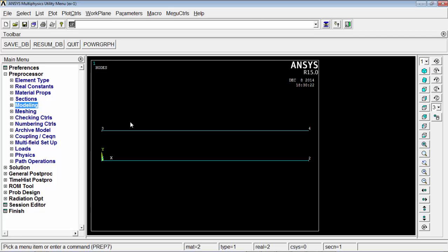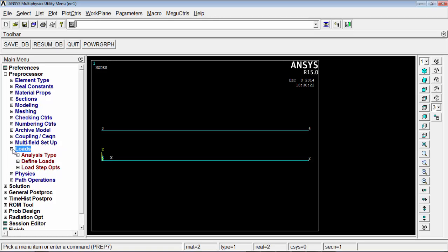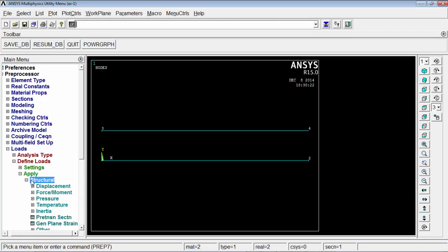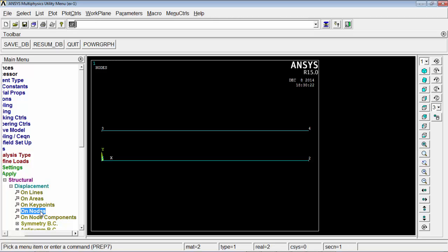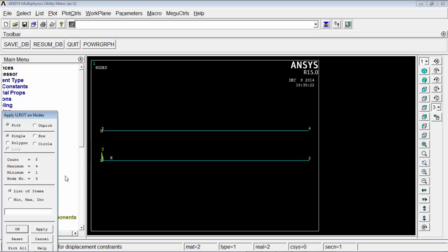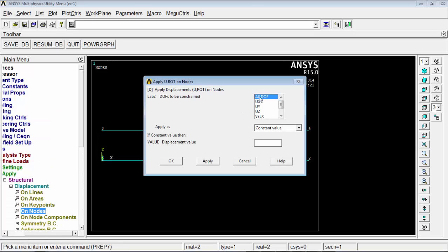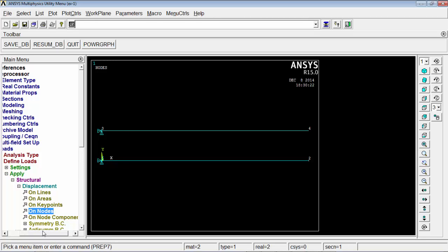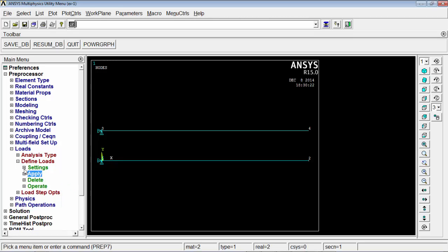Both elements are now created. To apply boundary conditions, go to loads, define loads, apply, structural, displacement, select nodes. Select nodes 1 and 3, press OK, fix all degrees of freedom (all DOF), and press OK. Constraint symbols appear confirming the DOF are constrained. Next, apply a constraining equation.